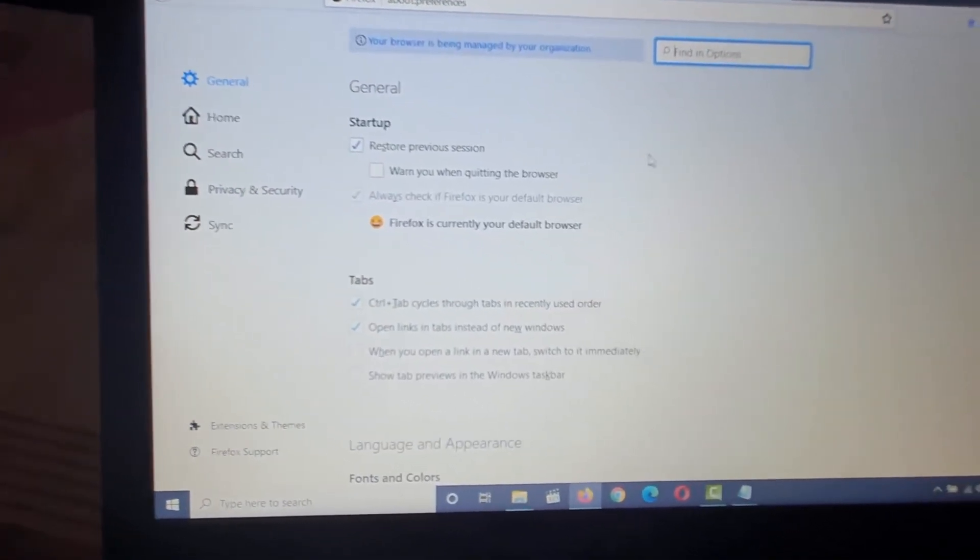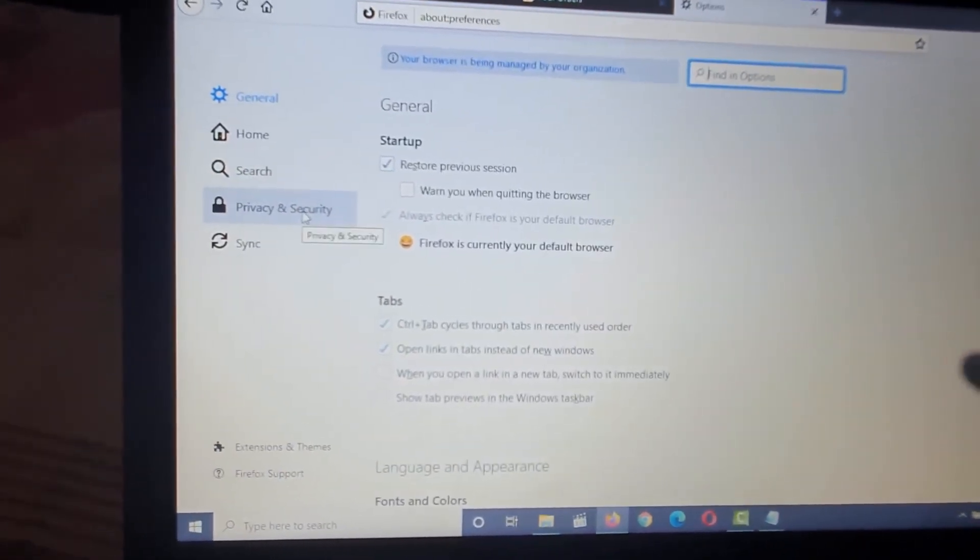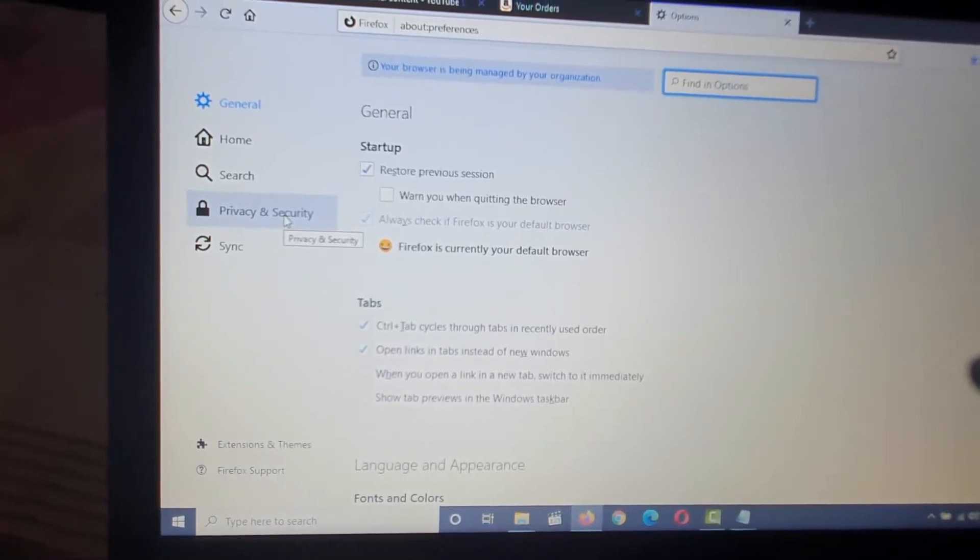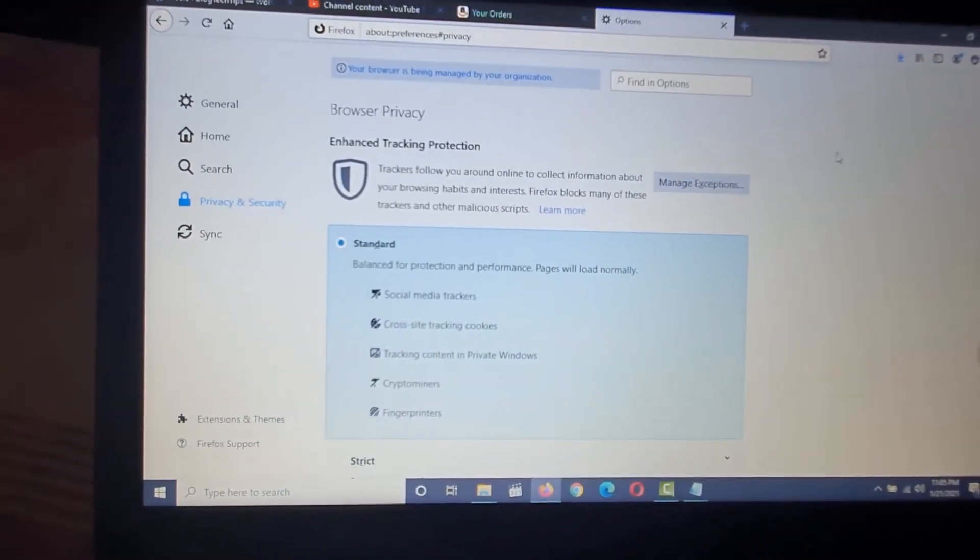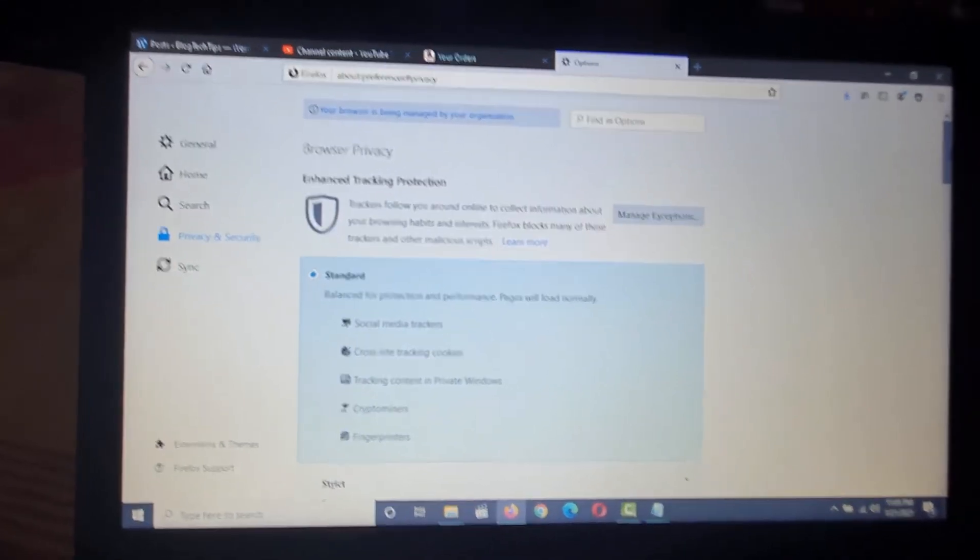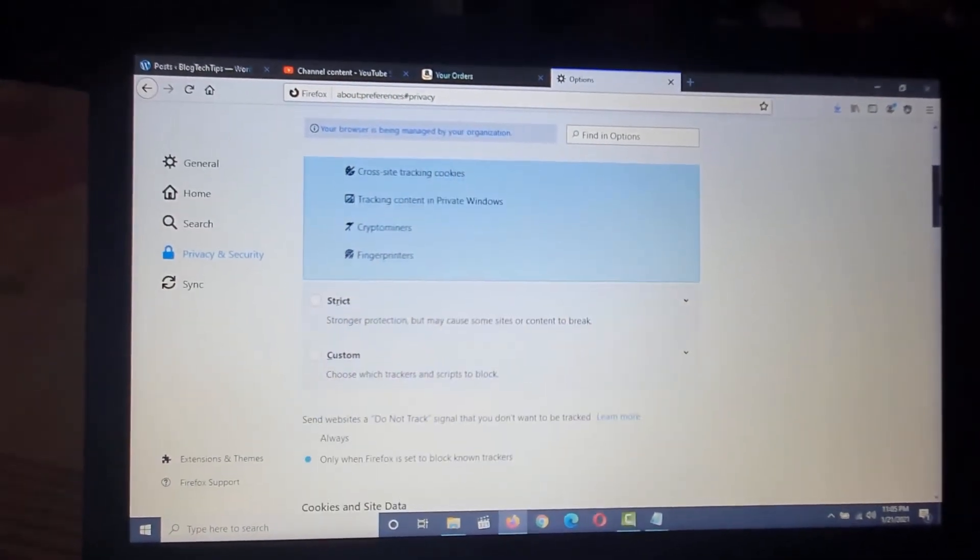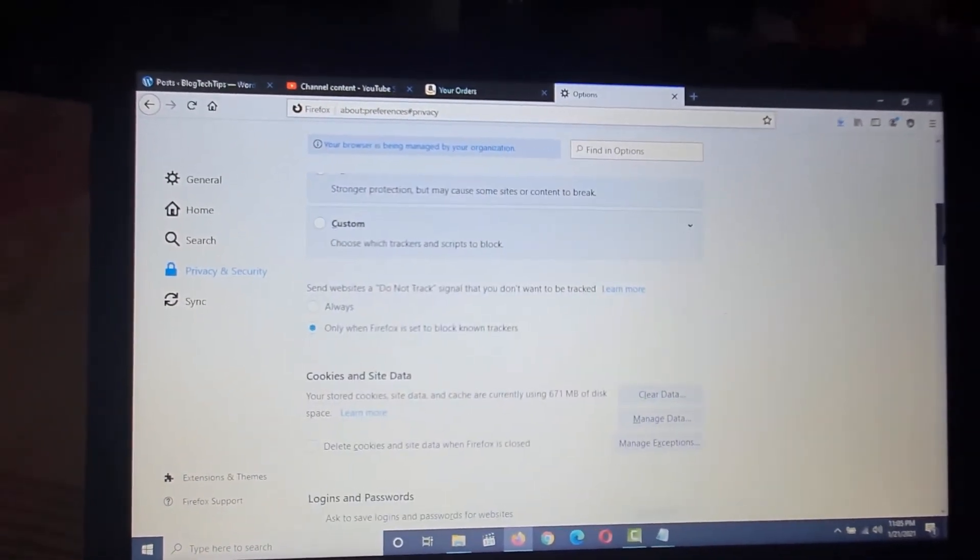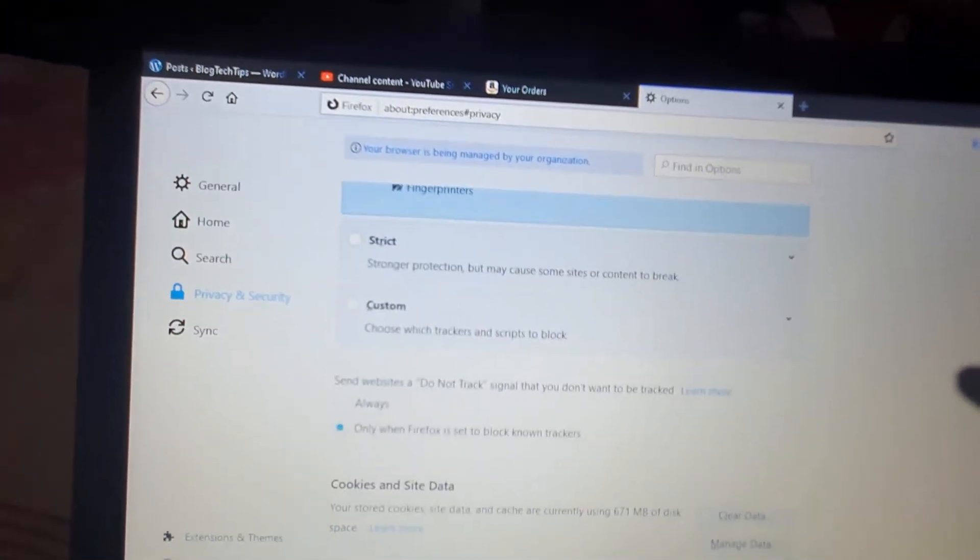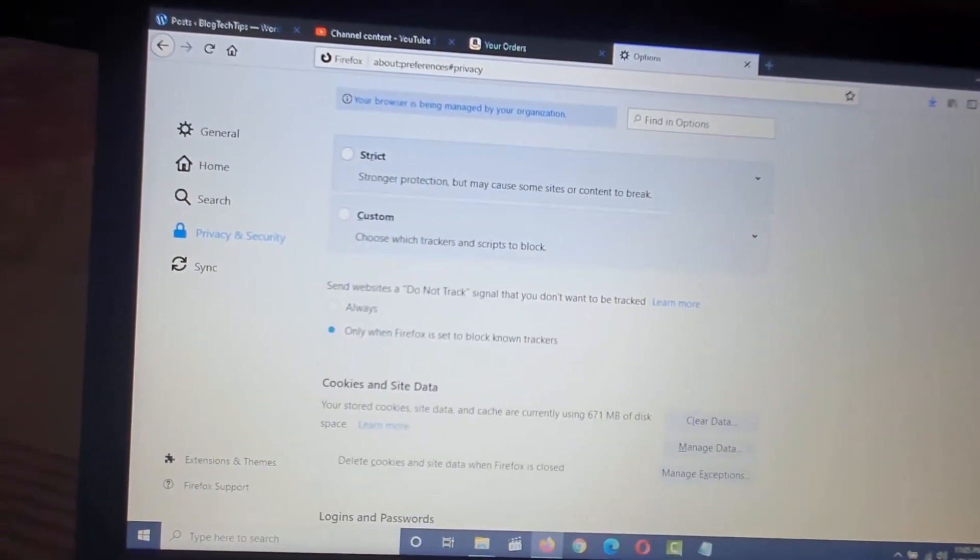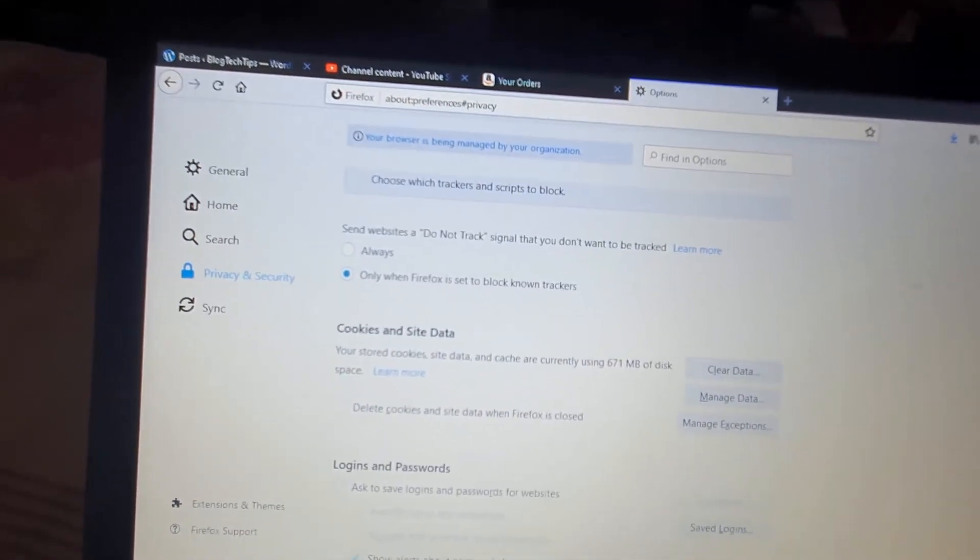Next you'll see a bunch of options. Normally what you're looking for is under privacy and security. So go ahead to privacy and security. From here, go ahead and scroll down and you want to look for your cookies or the cookies option.